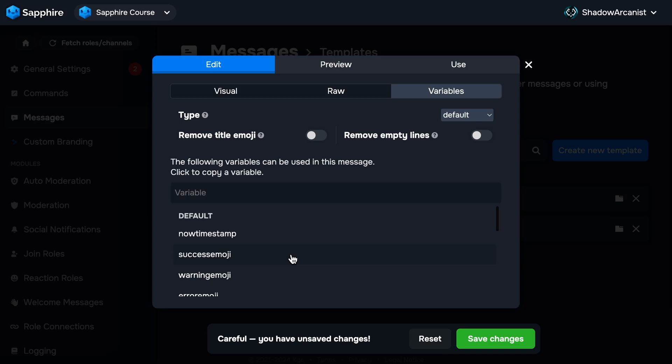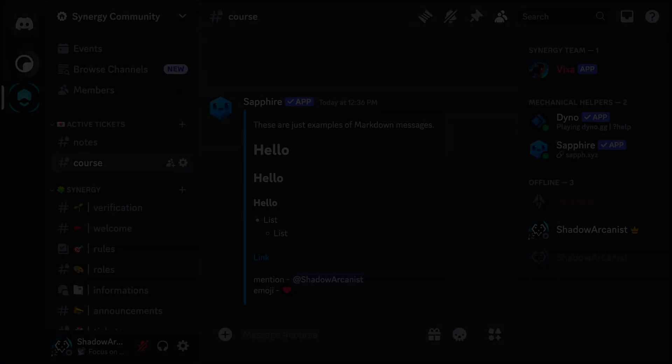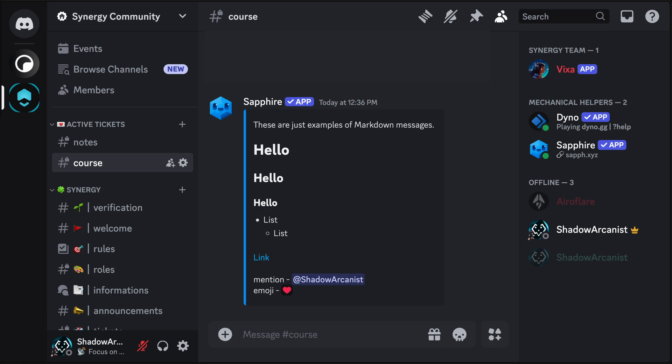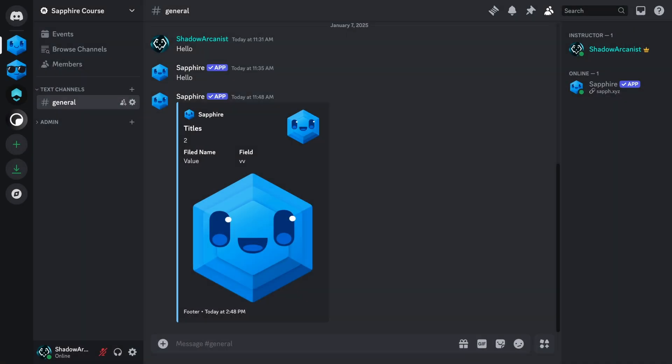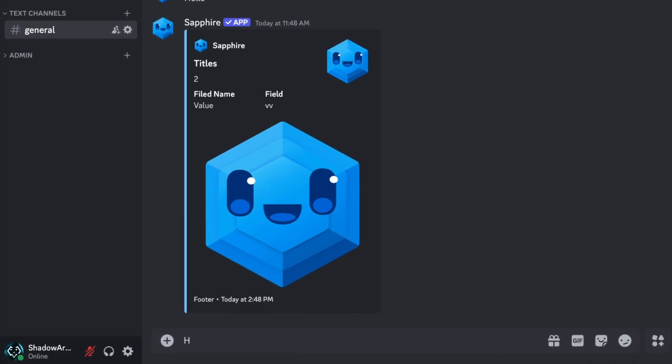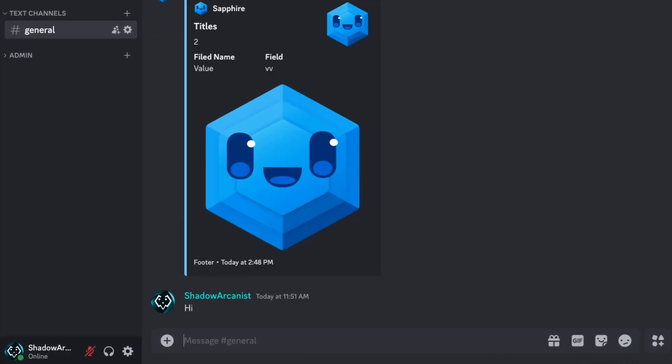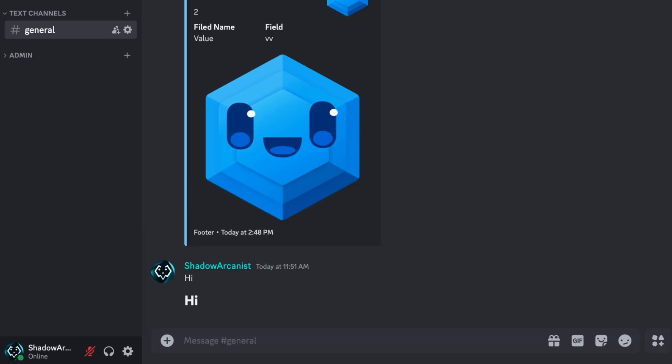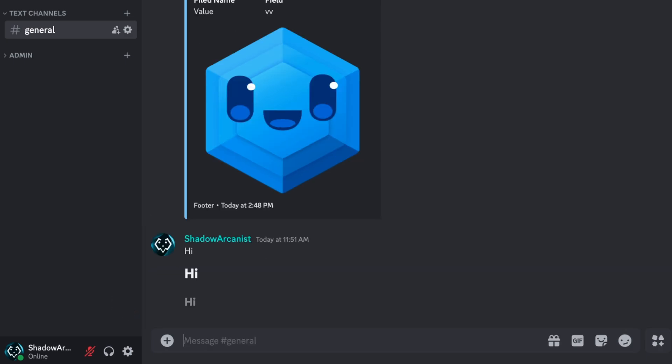Now I'll show how you can use Markdown on your messages. With Markdown, you can change how your message looks. I'll go to Discord and show you how to use Markdown, then I'll show you how to use them on Sapphire message templates. If I type hi, it will send as a normal text message. If I add a hashtag in front of the text, then this text will appear big. This is a heading 1 Markdown text.